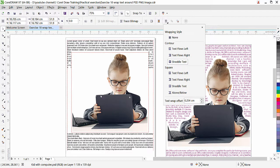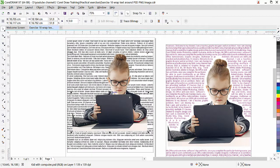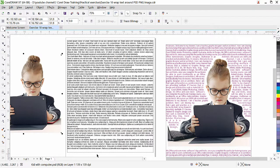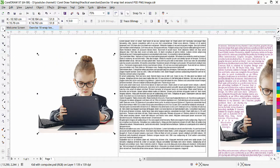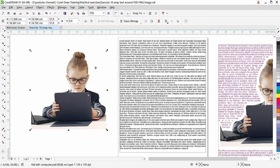We need to give CorelDRAW a path so it can wrap text according to the picture shape. In our previous lesson we learned to create a path with a pen line, but with a PSD image it is easier — CorelDRAW can automatically create the path using Trace Bitmap. That path can then be used to wrap text.